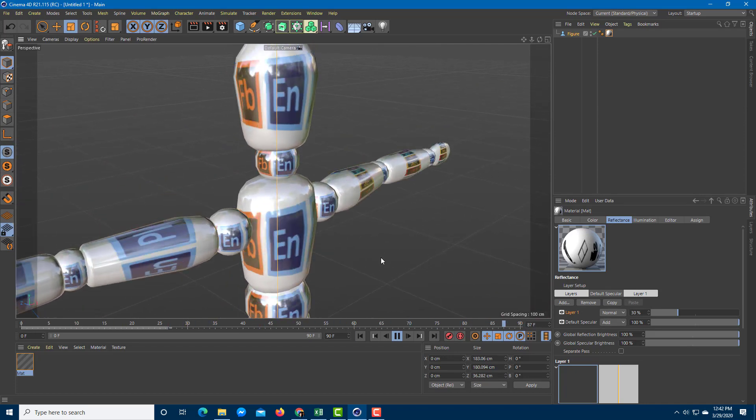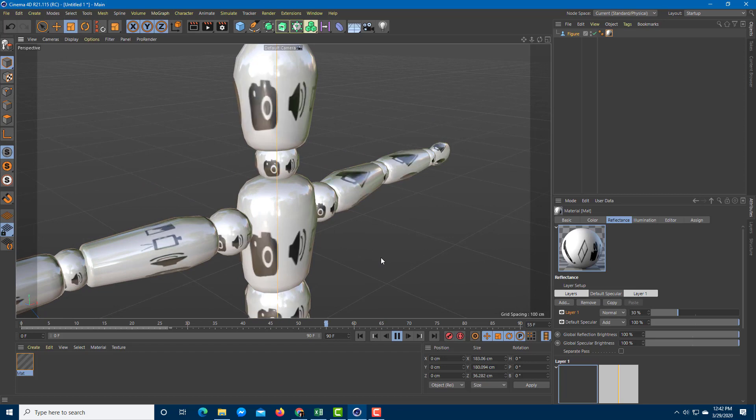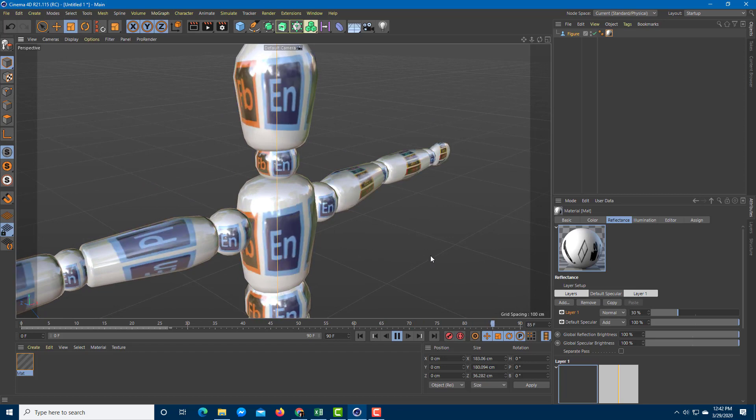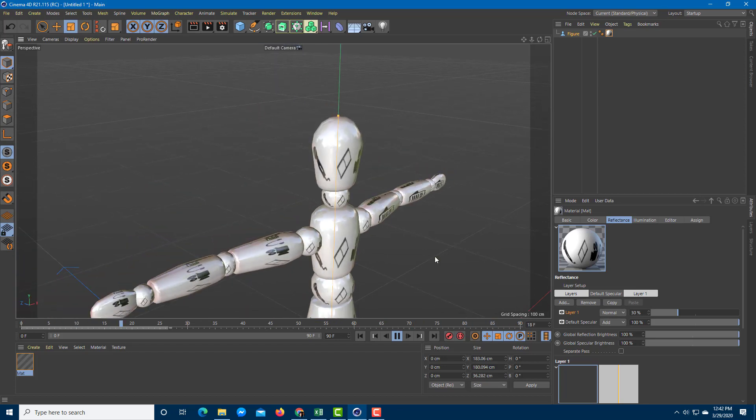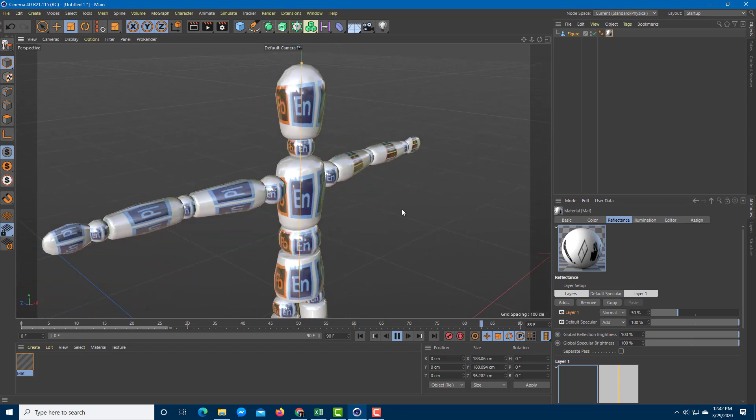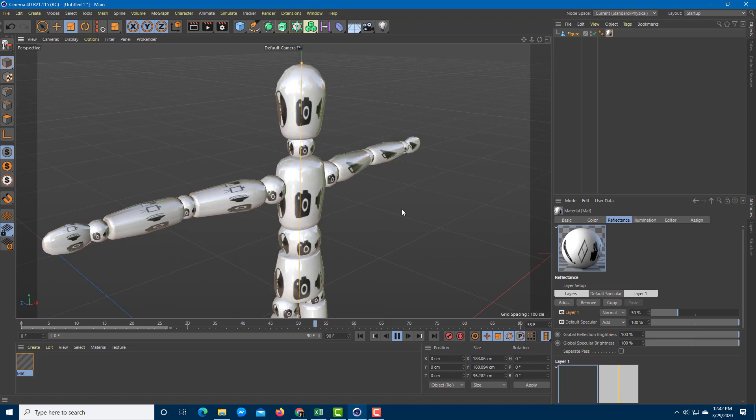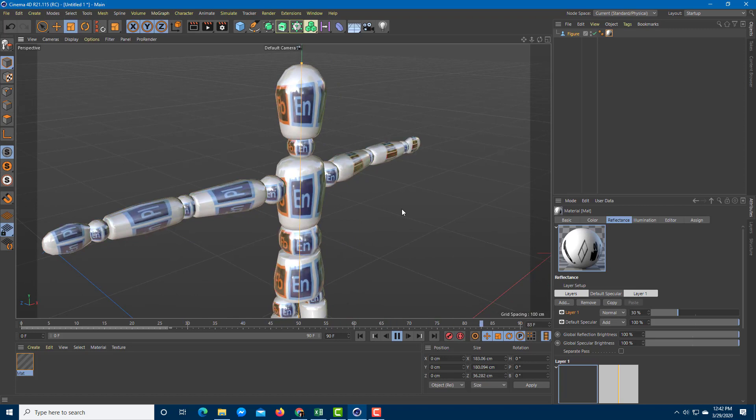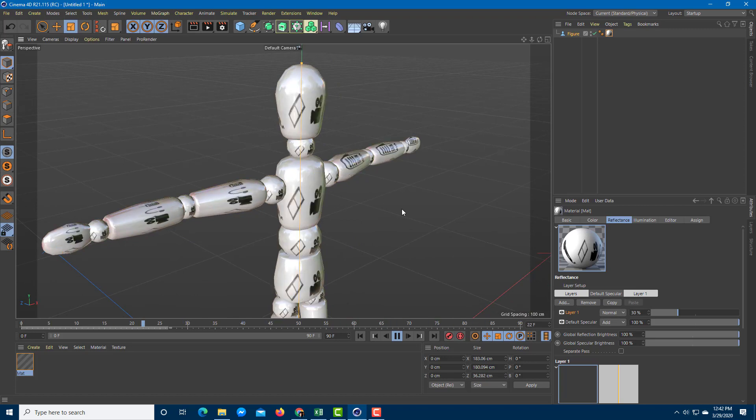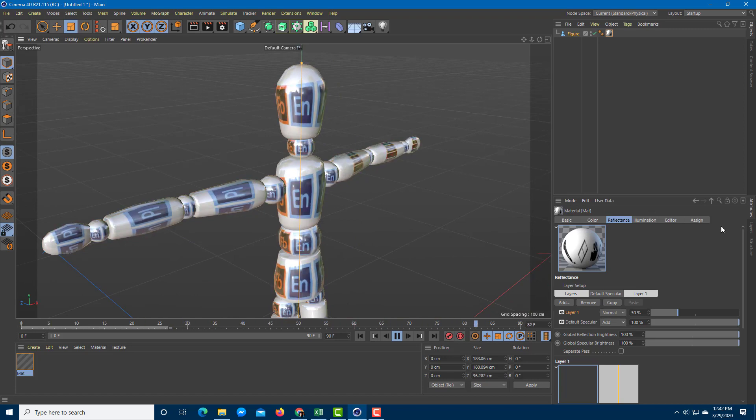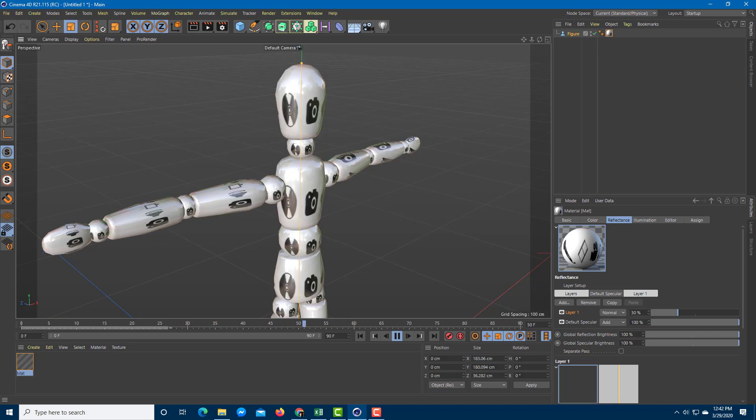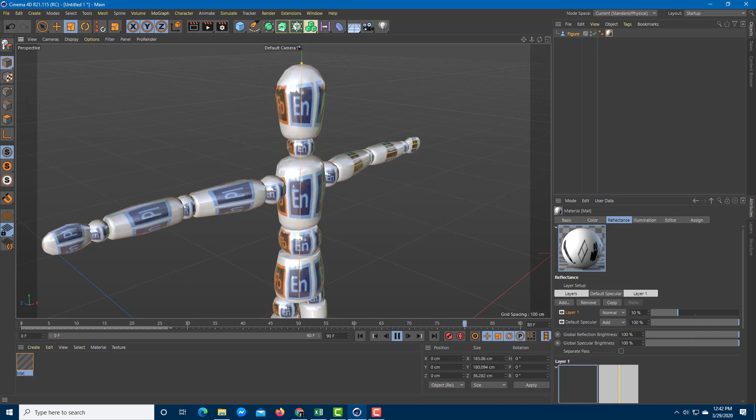You can simply do it easily just like this. That is how you can assign video files as materials inside of Cinema 4D. Hope you guys learned something, and as always, please like, comment, share, and subscribe.